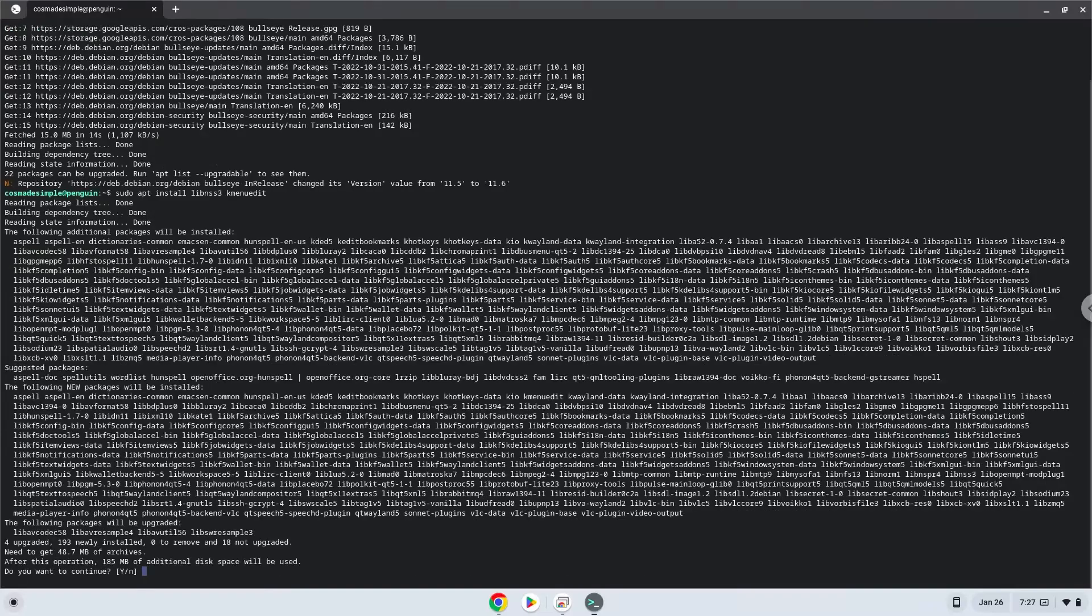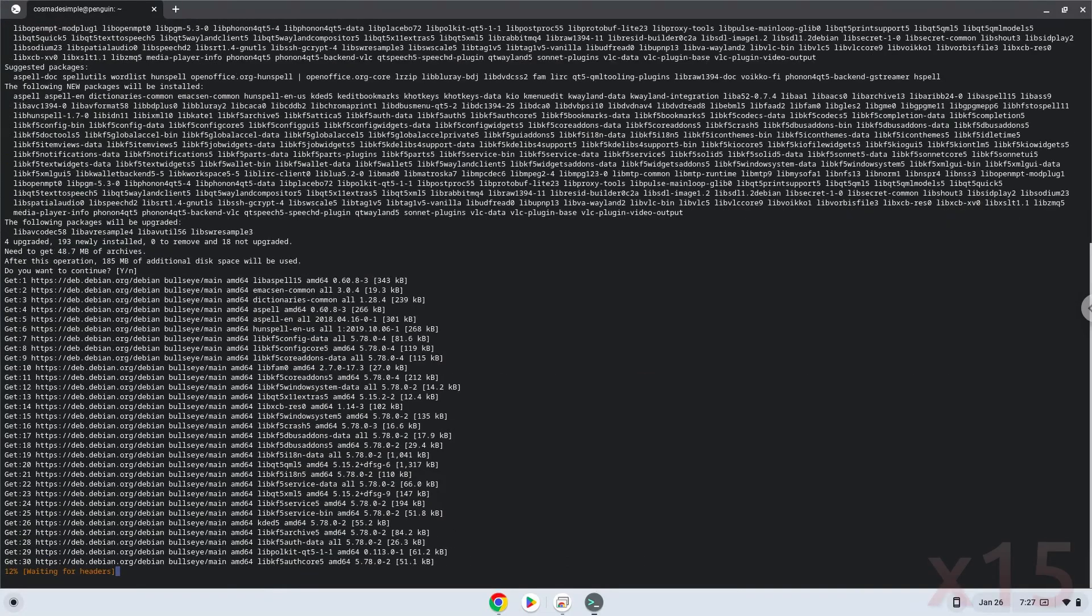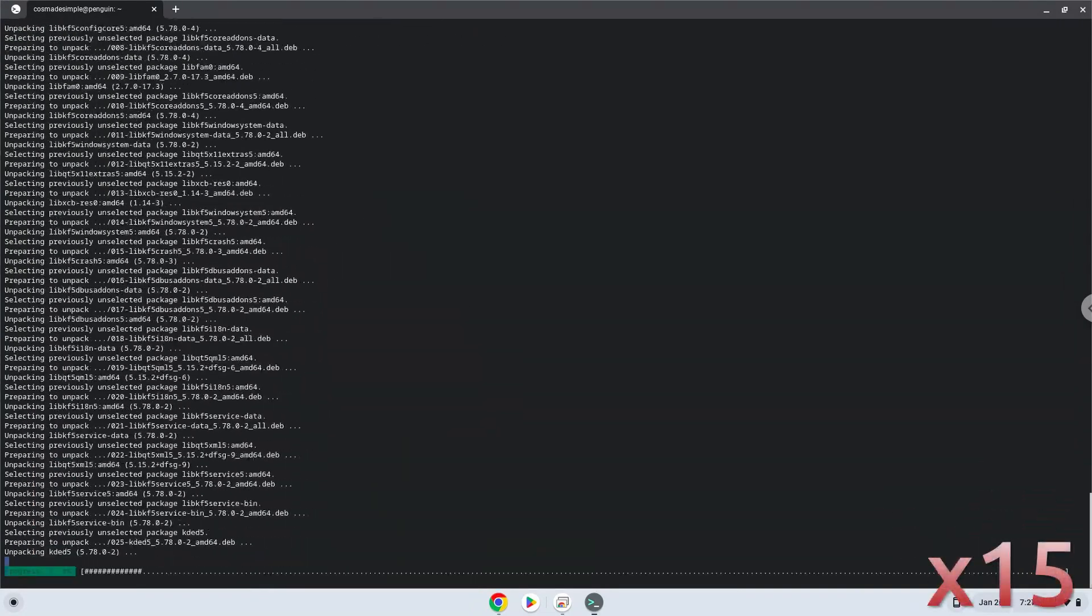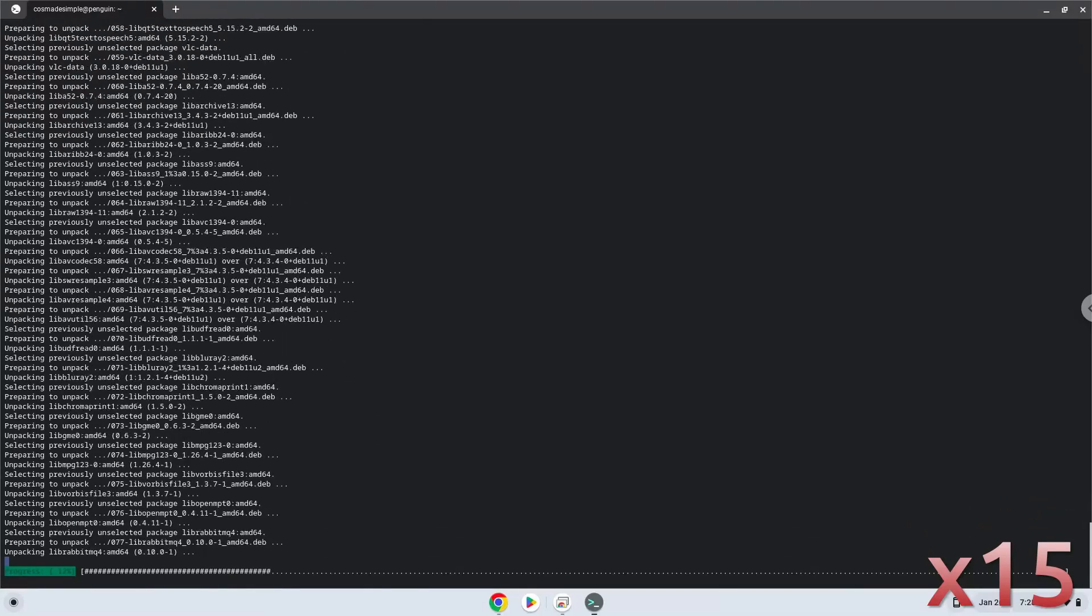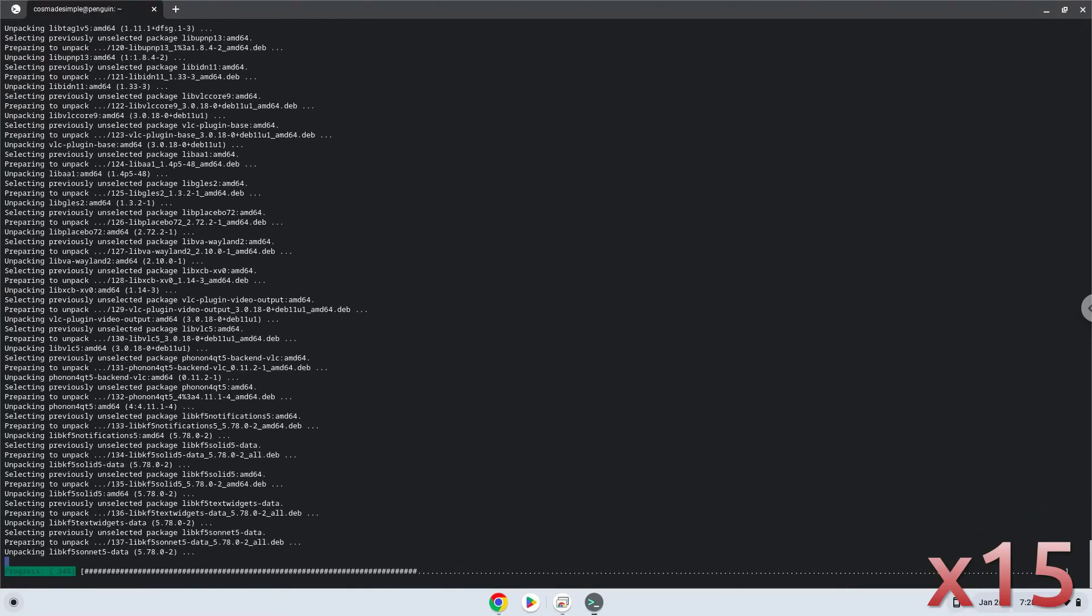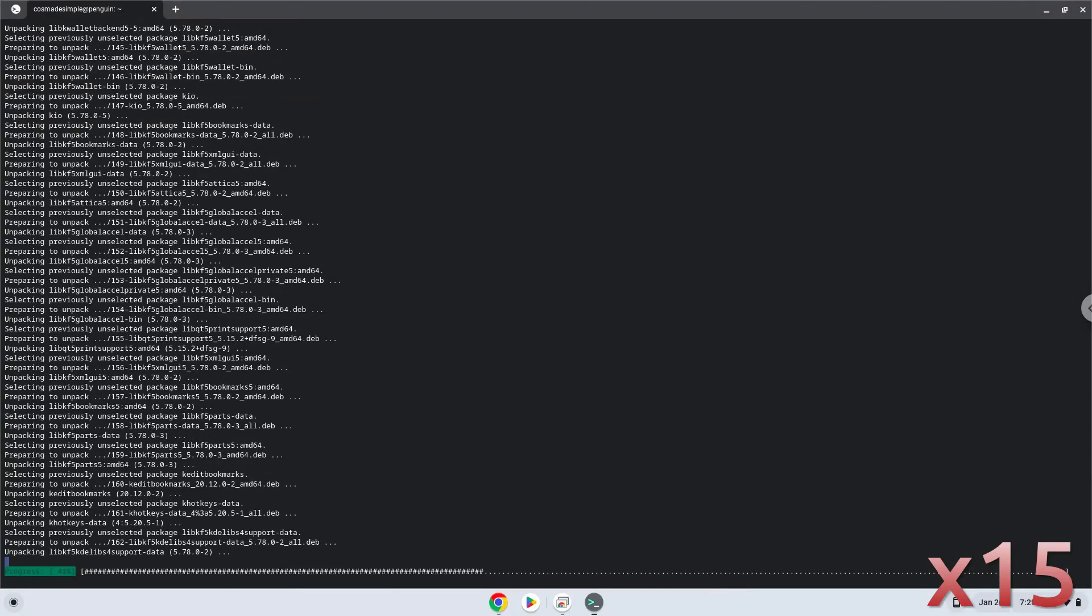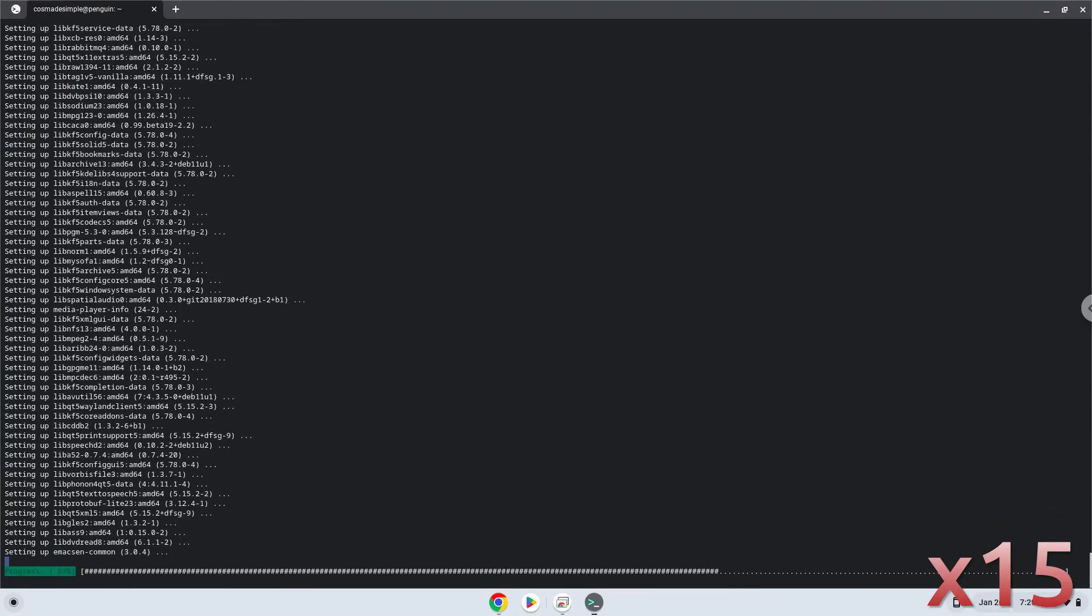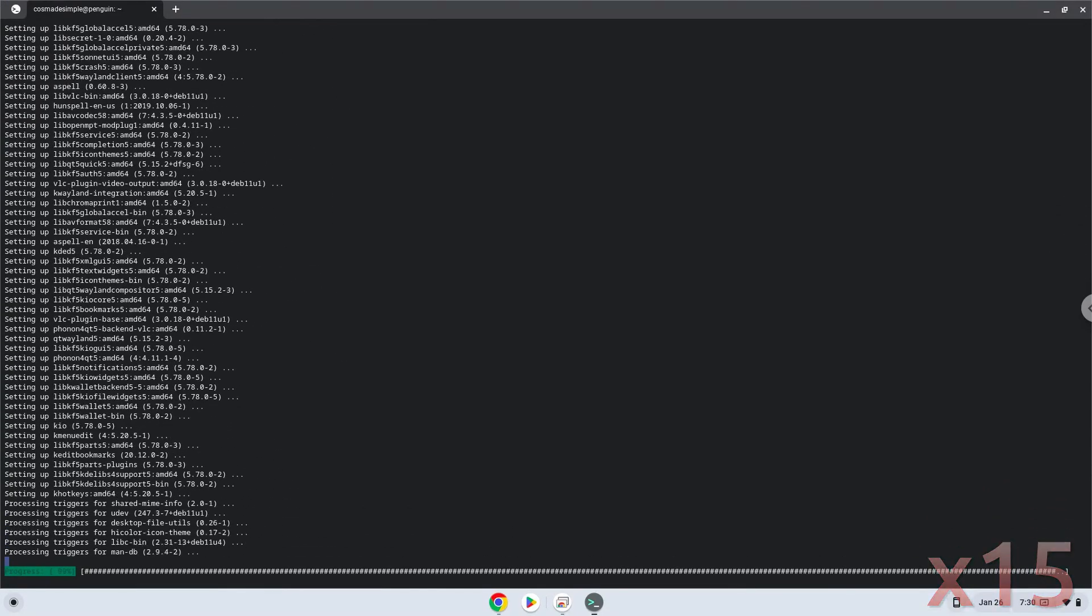Press Enter to confirm the installation. Now we will download the Flash Player.